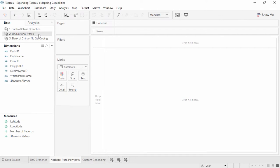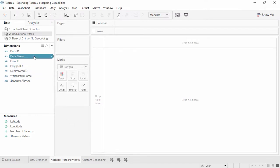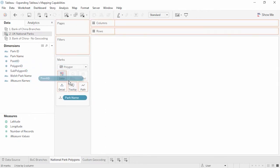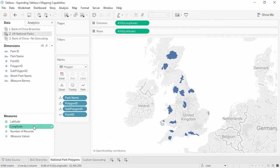One of the big distinctions between using geocoded data directly and importing custom geocoding is the ability to use polygons or filled shapes. If we connect to a data source with polygon information, it's easy to map custom polygons. We'll change the mark type to polygon, bring Park Name to detail, Point ID to the path shelf, and Polygon and Subpolygon ID to detail. Then for the big reveal, we plot latitude and longitude. That's been two examples of using data that contains latitude and longitude within the dataset — both for points and polygons.